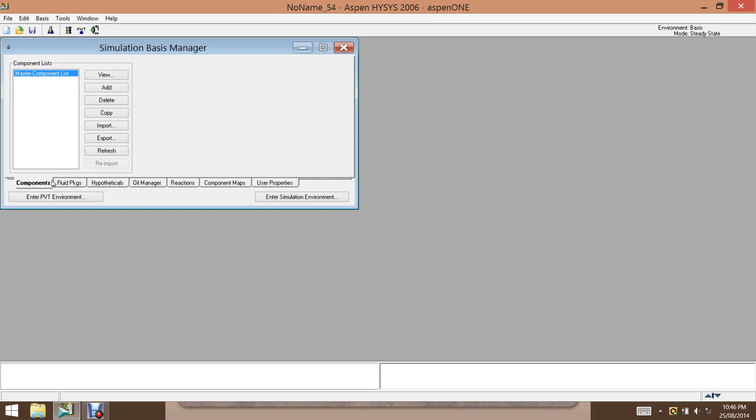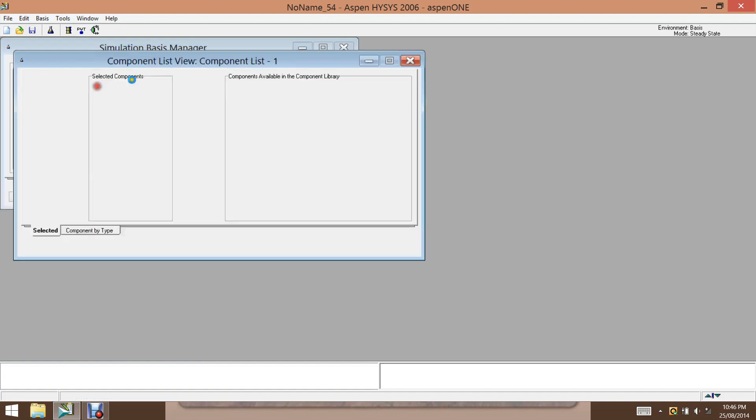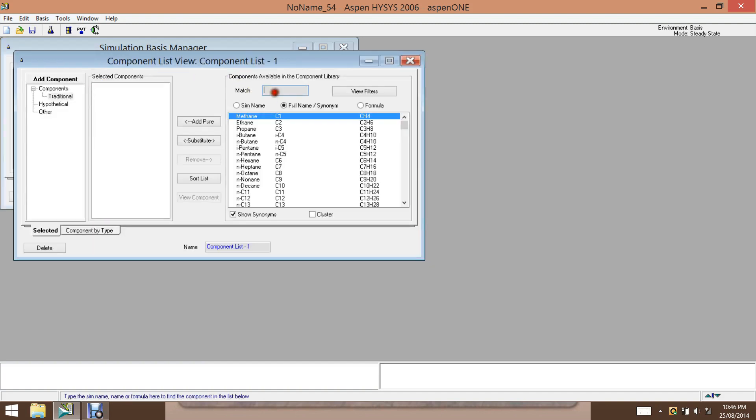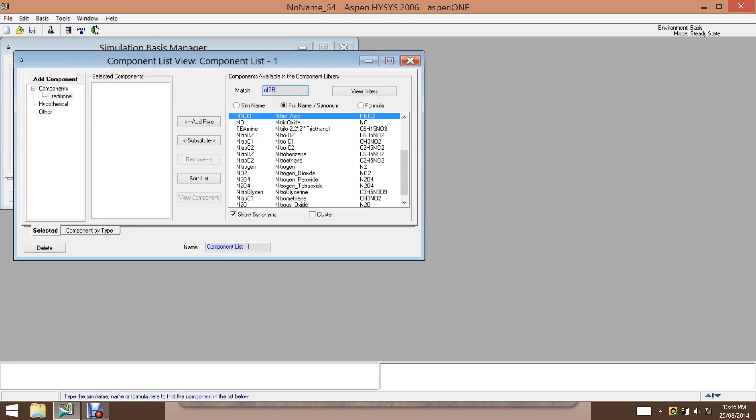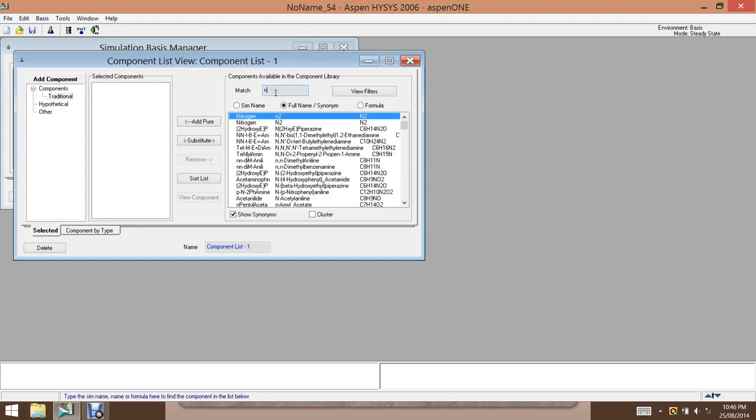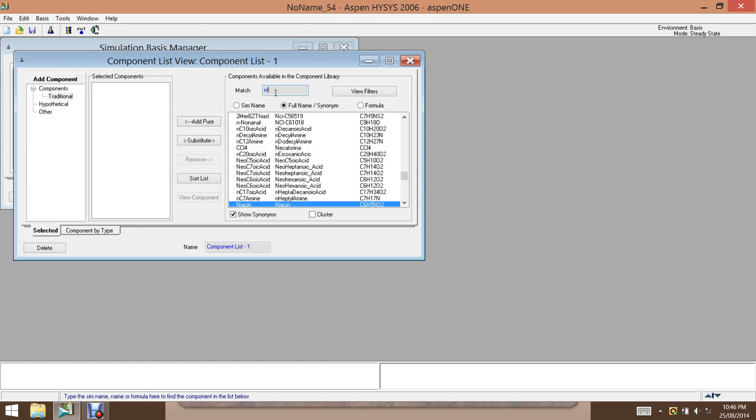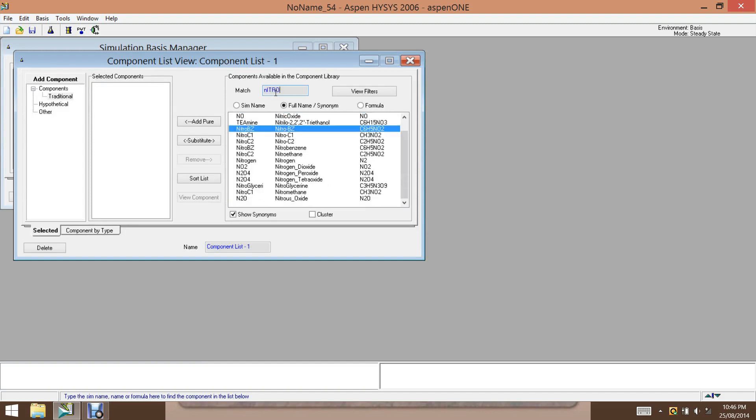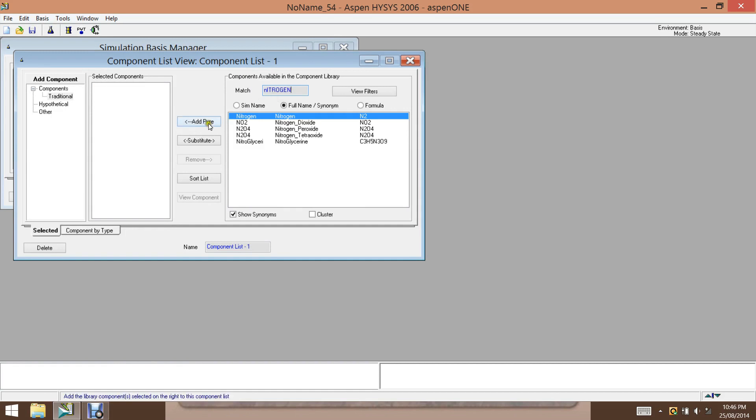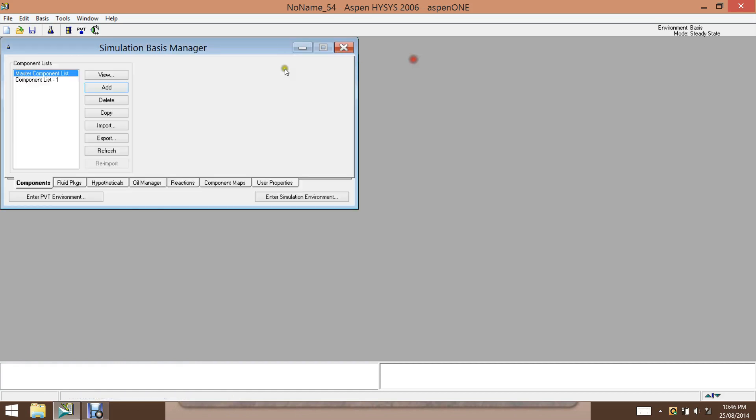So as an example, we take a nitrogen liquefaction process. And here we will use Hyacinths to obtain the PVT data, that is pressure, volume, temperature data. The reason is that this type of data will determine the equipment size and cost. So we add our component as nitrogen. Okay, close this.